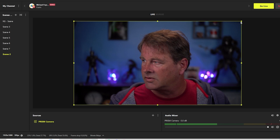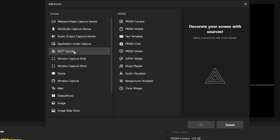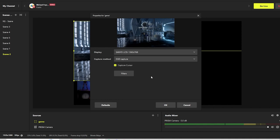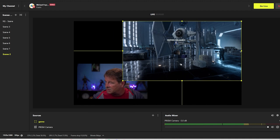We'll click the plus and add a game. So we're going to capture a monitor and we'll just call this game. Click OK and we'll select the monitor that we're going to capture right here. There we go. So we've got a Star Wars game up here and we'll put it below my Prism camera.